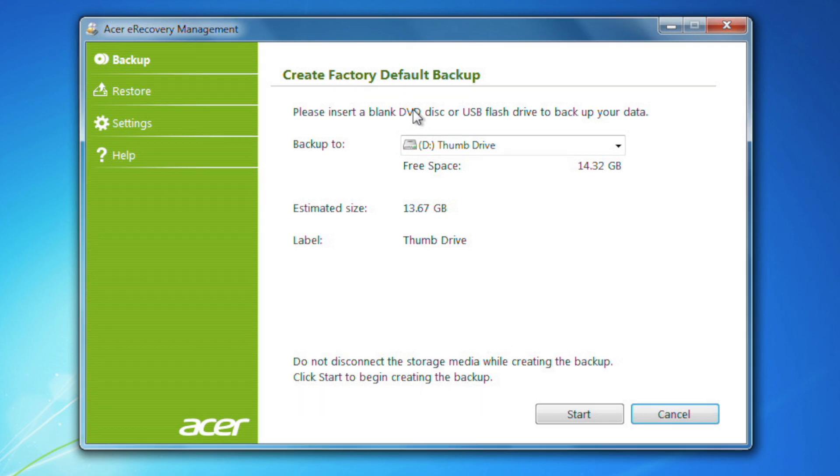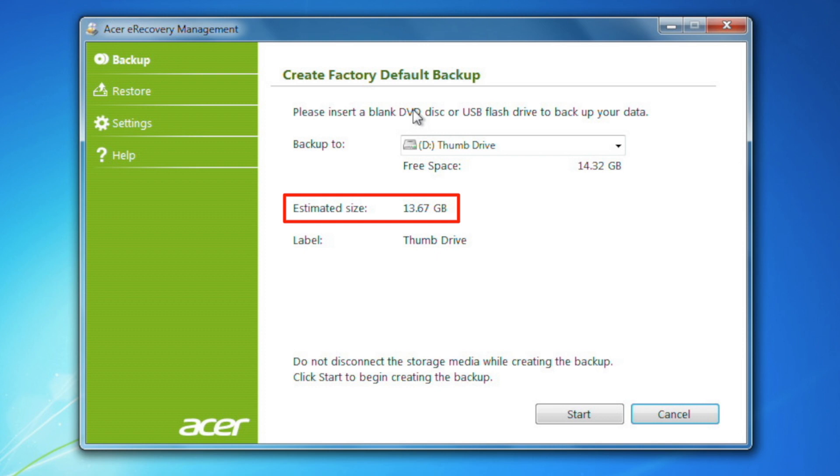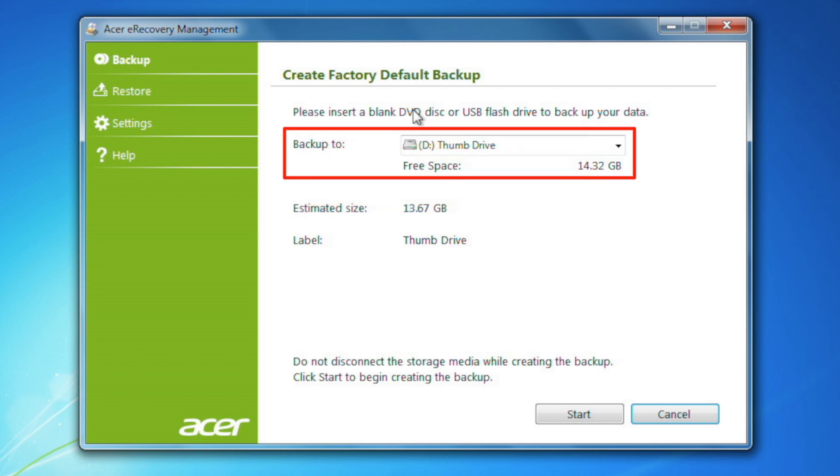It will let you know the estimated size that you'll need here. Depending on your computer, this may fluctuate slightly. In my case, I need to use a 16GB flash drive. When your flash drive is inserted, it should recognize it and show that it's going to back up to it here. When you're ready, click Start.